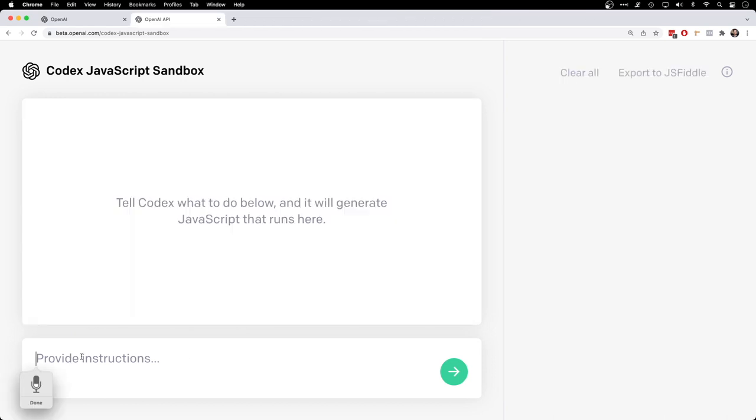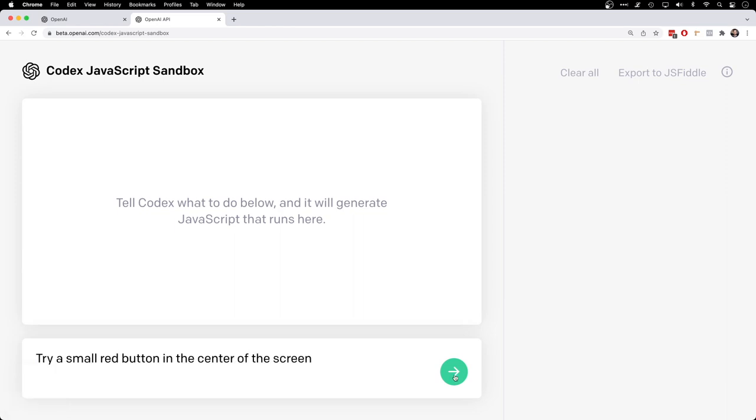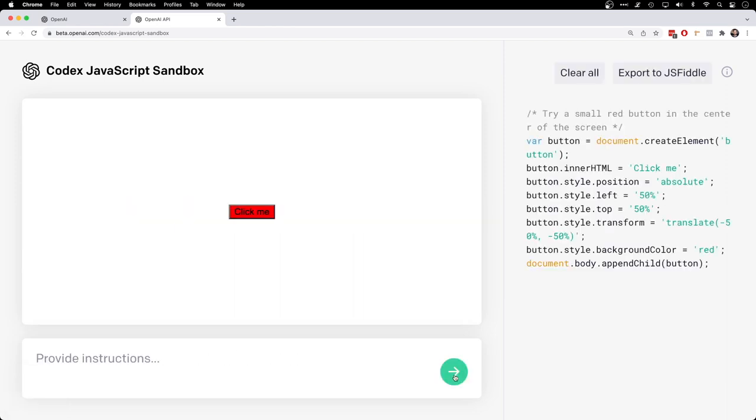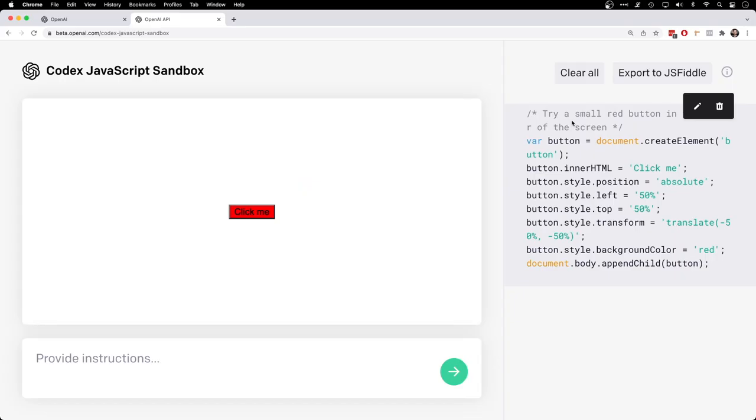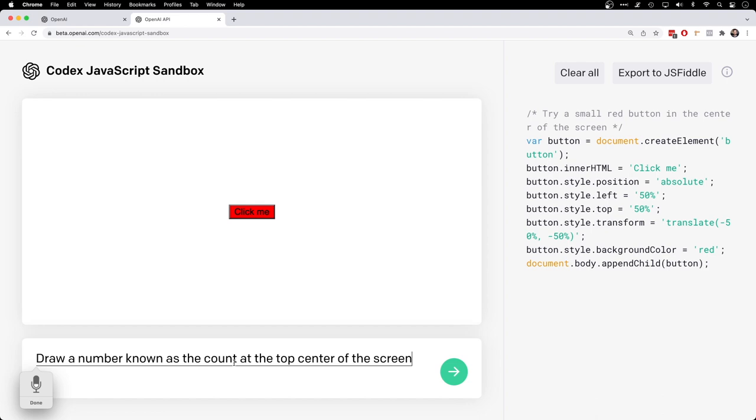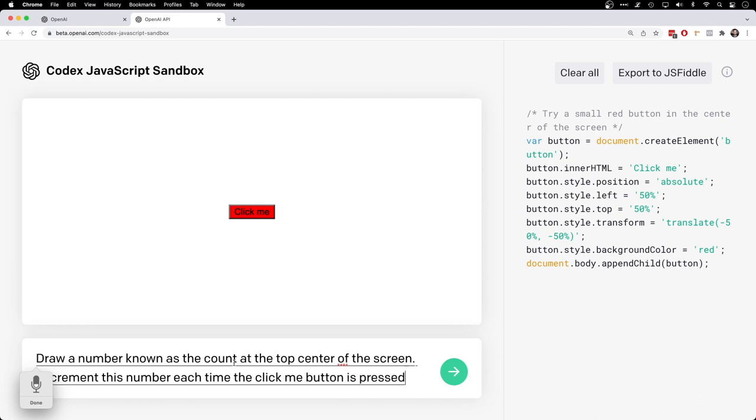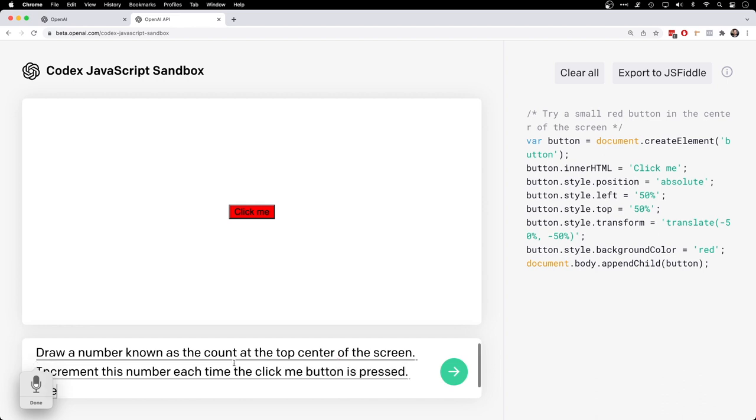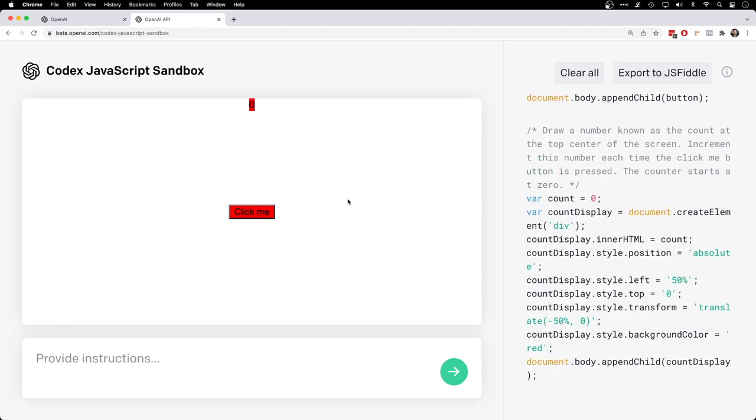Draw a small red button in the center of the screen. There we go, I even messed up what I said and it still figured it out. The button works. Draw a number known as the count at the top center of the screen. Increment this number each time the click me button is pressed. The counter starts at zero. There we go.